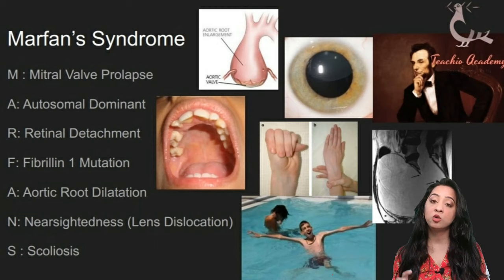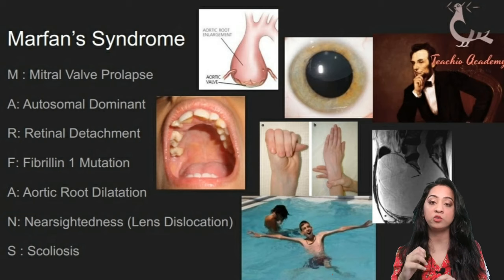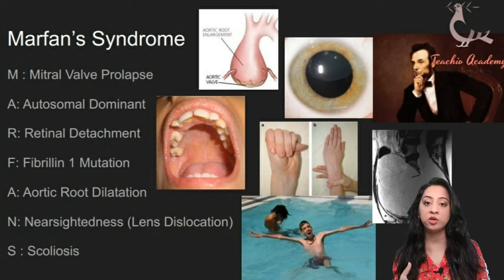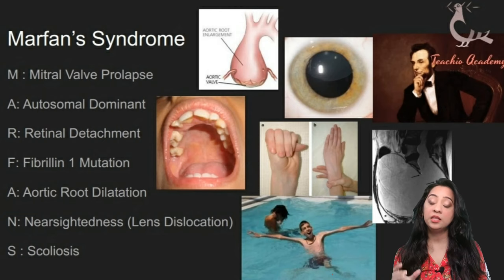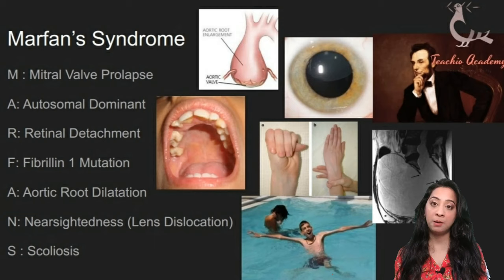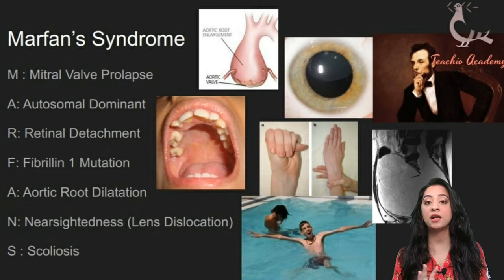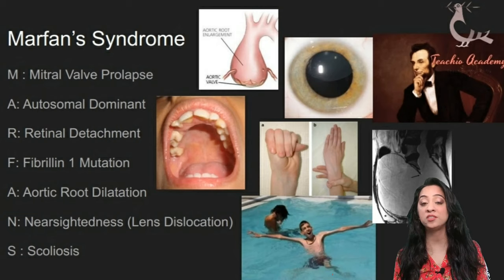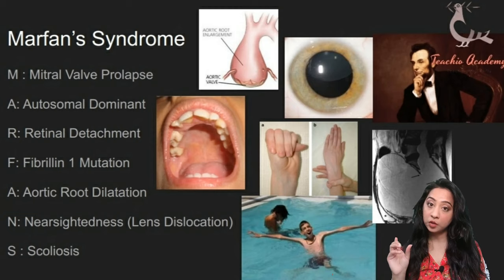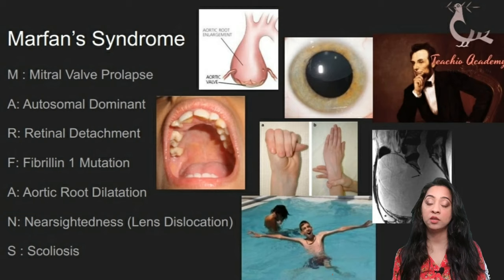N stands for near-sightedness. The ciliary body anchors the lens in the eye — similar to the aorta and mitral valve, if fibrillin is absent or defective the lens is not anchored in its place and you may have lens dislocation. The inferior lens filaments are affected first, so the classical descriptor is upward dislocation of the lens. In homocystinuria, by contrast, the lens dislocates downwards — in Marfan the lens goes up, in homocystinuria it goes down.